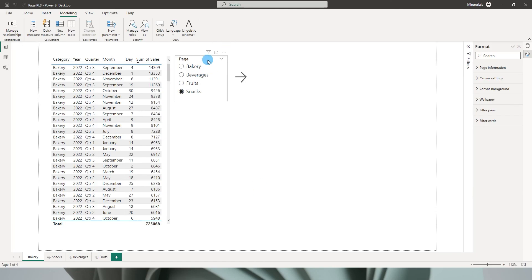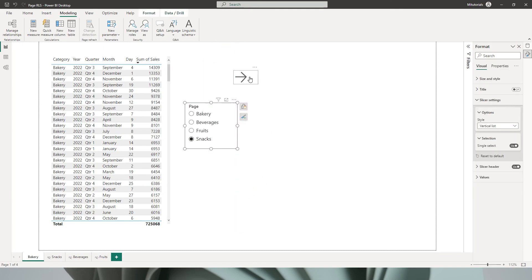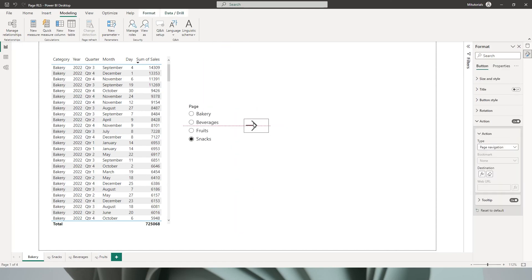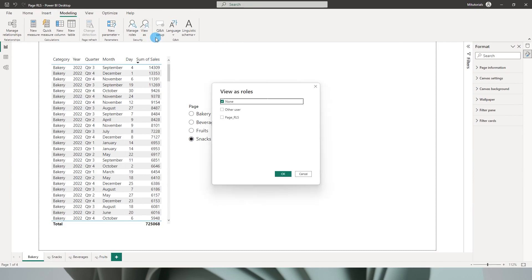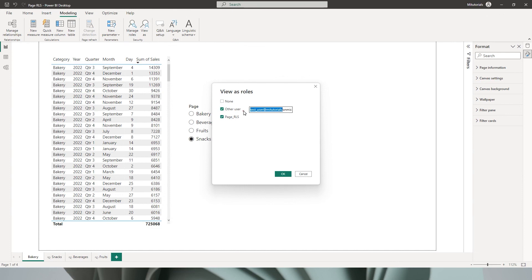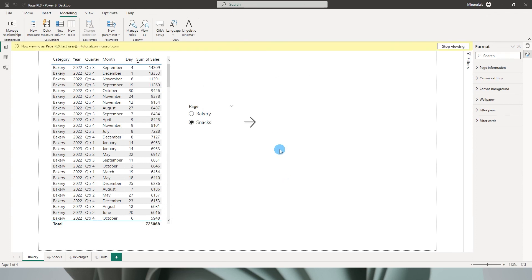So let's test this out now. Let me just bring this down a little bit. Now when I go to modeling tab, I can click on view as and then select the role that we created and click on other user and enter the ID, testuser@MITutorials. I'm going to click on OK. You will see that I'm only able to see two different pages, which is bakery and snacks.